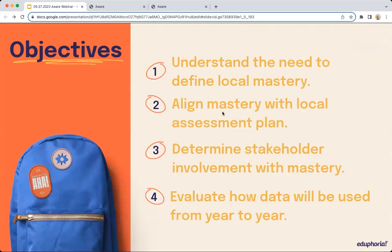The team has four objectives for today's webinar. One, understand the need to define local mastery. Two, align mastery with local assessment plans. Three, determine stakeholder involvement with mastery. And four, evaluate how data will be used from year to year.